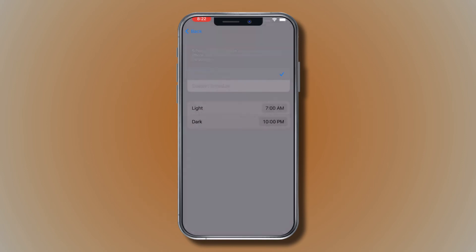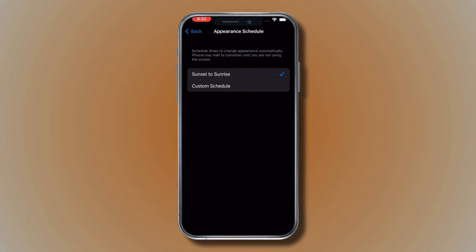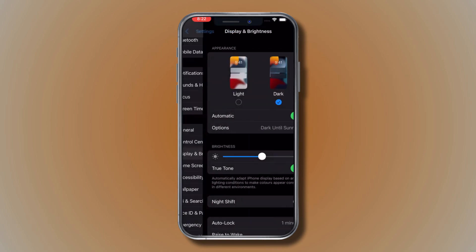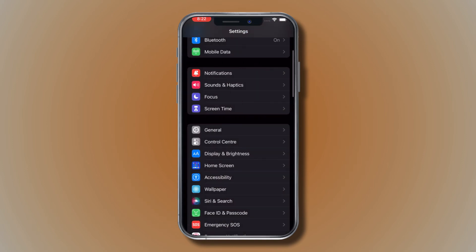Change the settings according to your preferences. Curate your iPhone to your suiting with these settings.